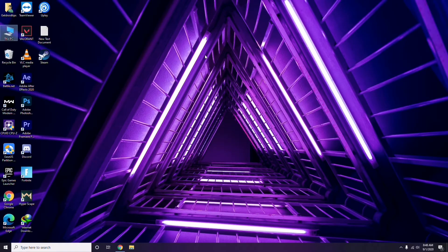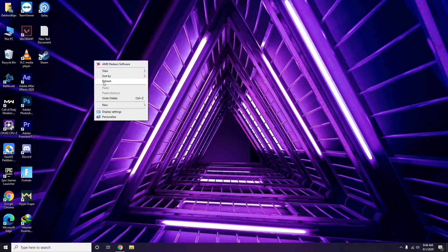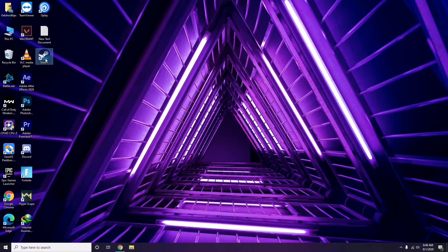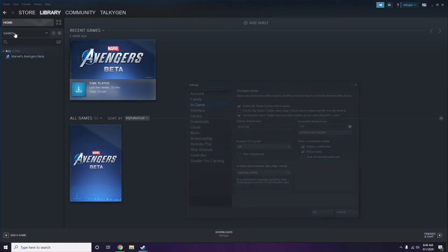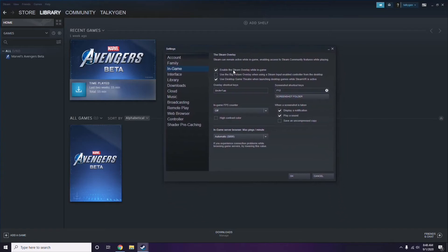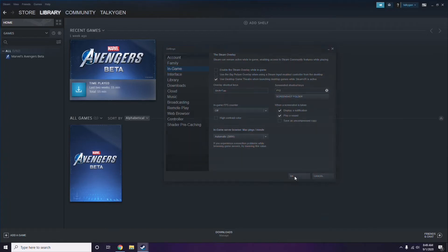Next is disabling the Steam overlay from the Steam app. Click on Steam, go to Settings, then go to the In-Game option. From here you'll see the checkbox for 'Enable the Steam overlay while in-game.' You have to untick it — disable it — then click OK.